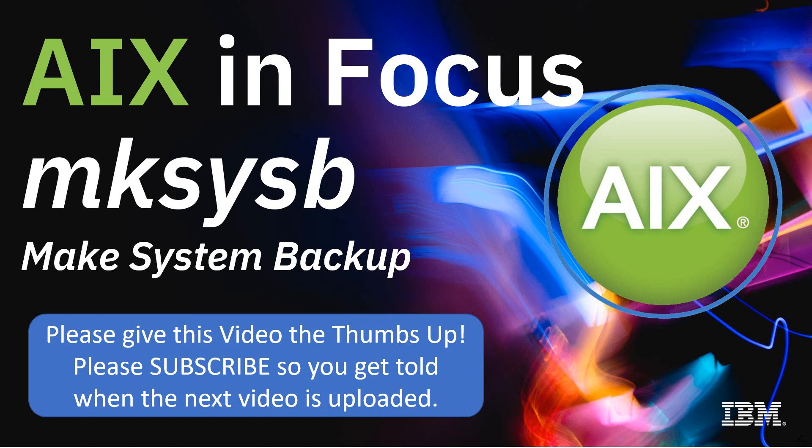Nice and clean and simple. Been there forever. Very, very good command to know and understand as a systems administrator. Please give this video a thumbs up if you liked it or you learned something. Don't forget to subscribe if you want to be told when the next video is out. Thank you for watching.